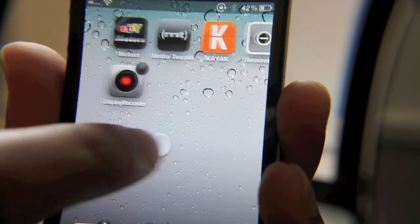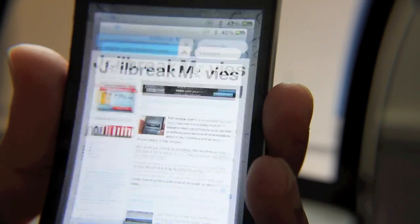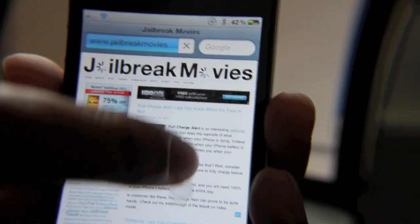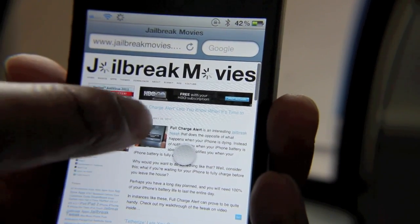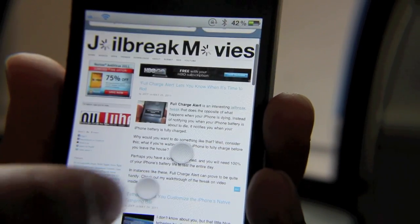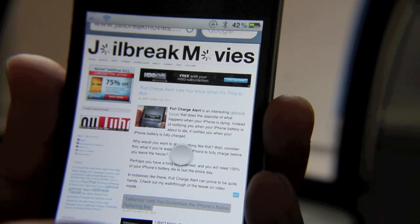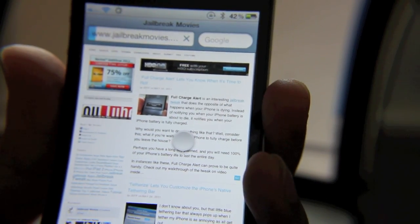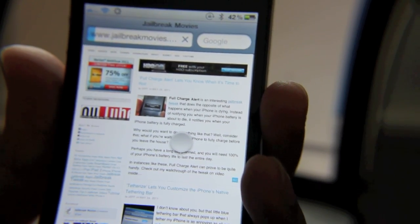you're still recording. If I open up Safari browser and browse Jailbreak Movies, you can still see me recording. If I go to a particular link, you can see all that. All that is recorded